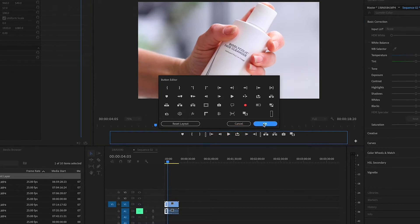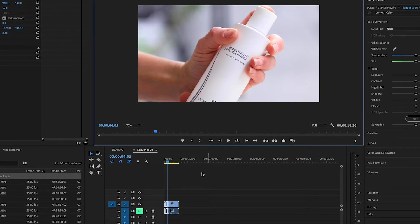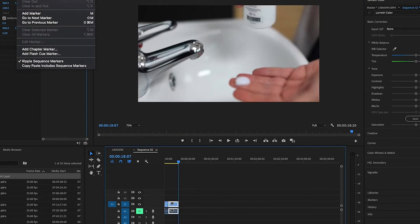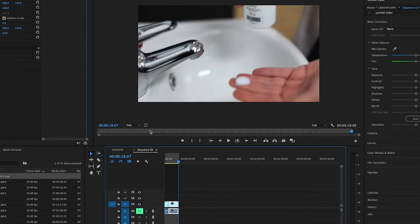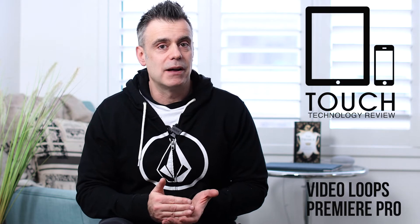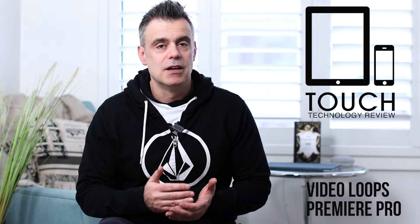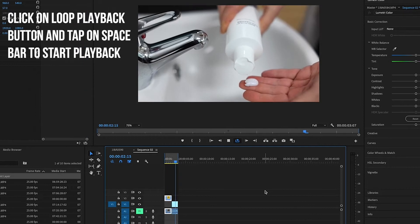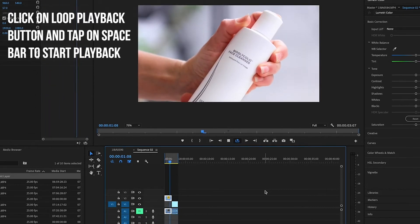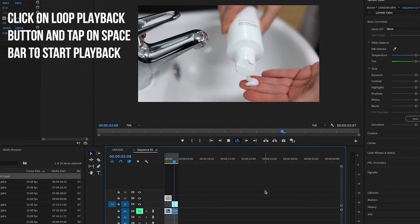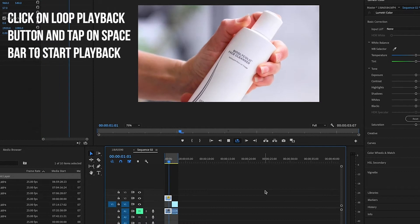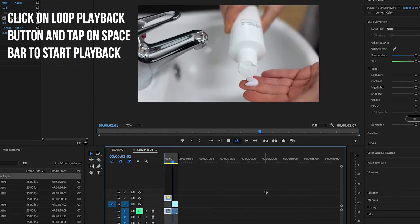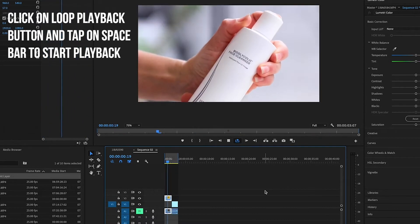You've now just added the loop playback button, and you can use this to play your video from your in and out point. You'll notice that when you hit this button rather than the regular play button, your video will continually loop as you're editing. So you can make fine-tune adjustments to both the audio and visual in and out points until you get a seamless loop.